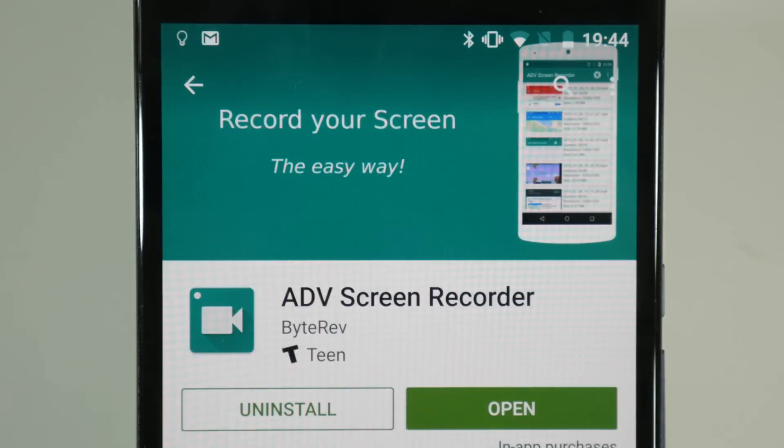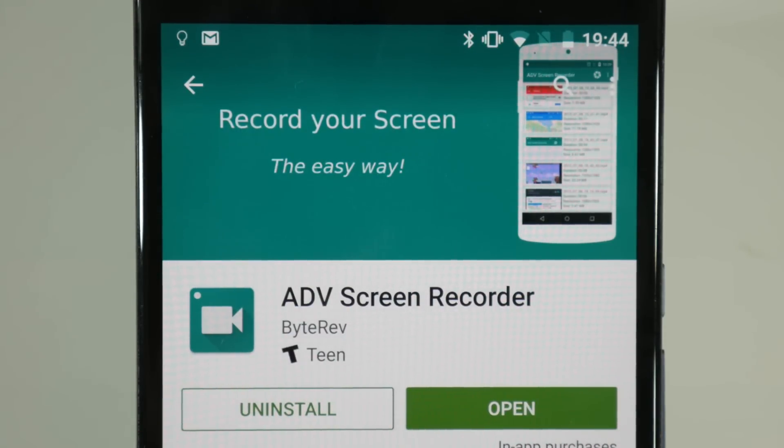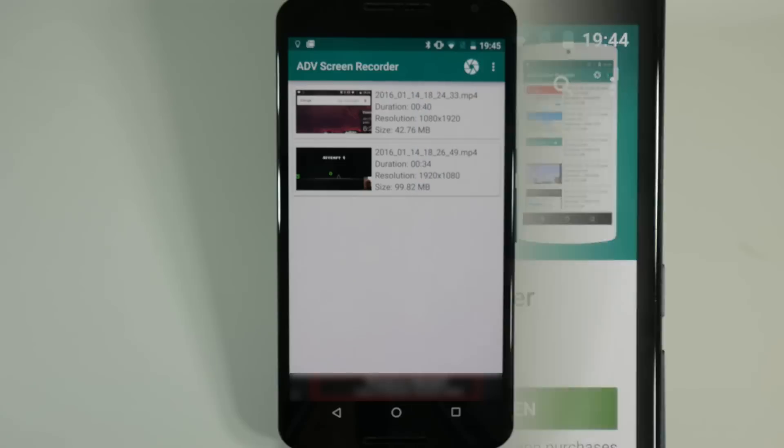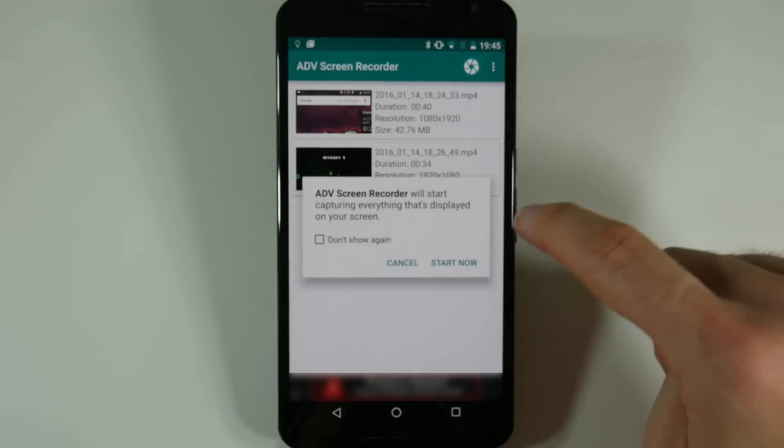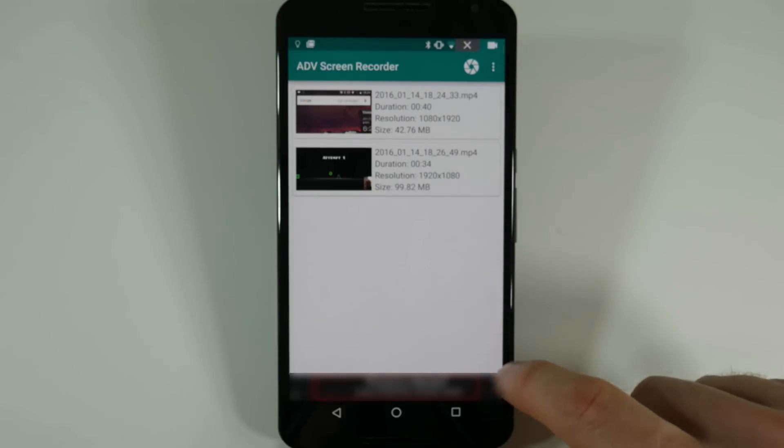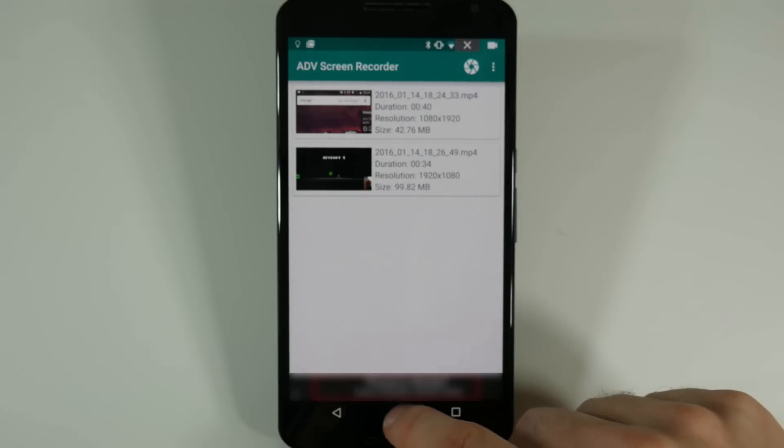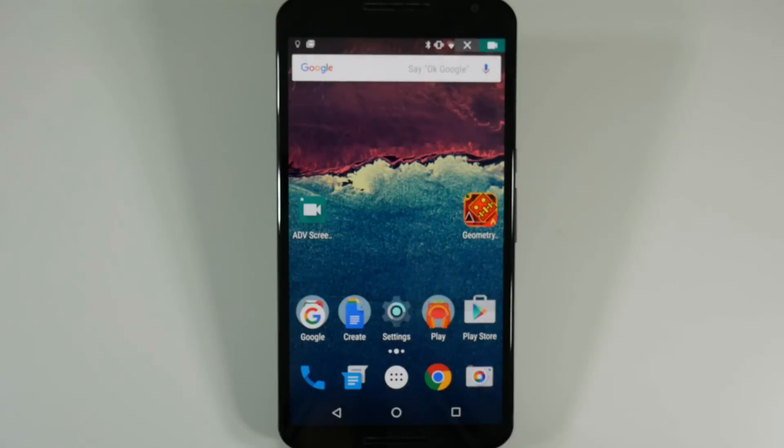You want to start by downloading ADV Recorder, a free app from the Google Play Store. To record a very basic video go to the app and press the record button in the top right of the screen to confirm you are ready.